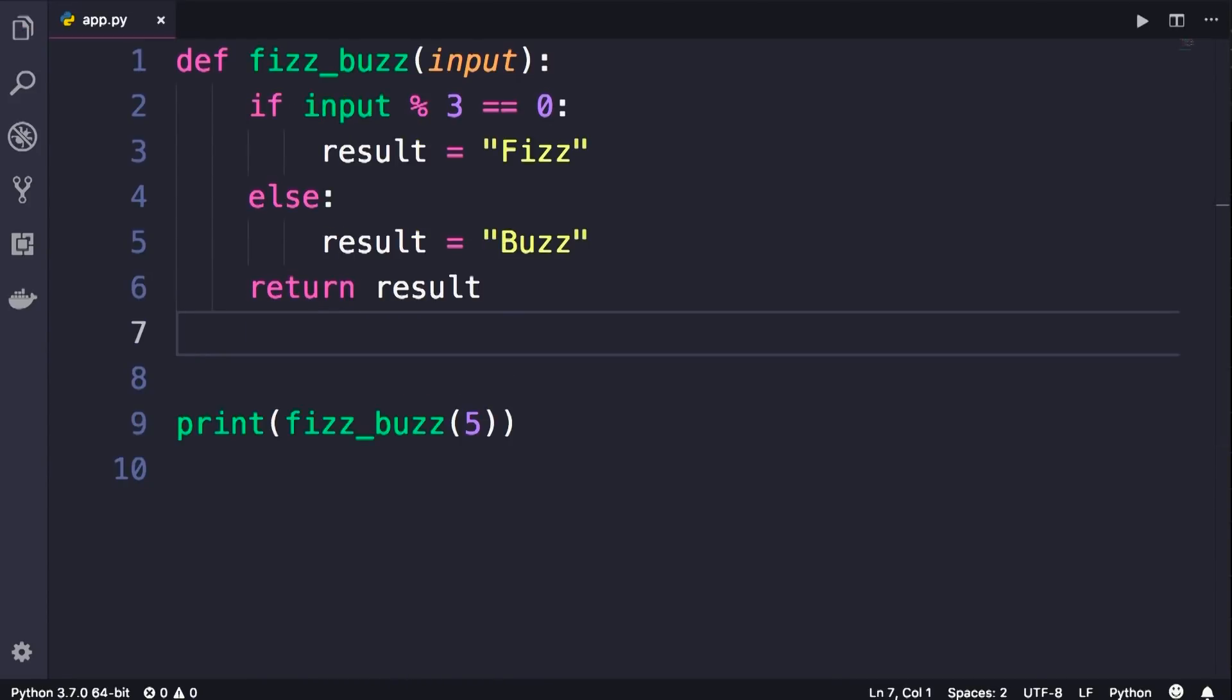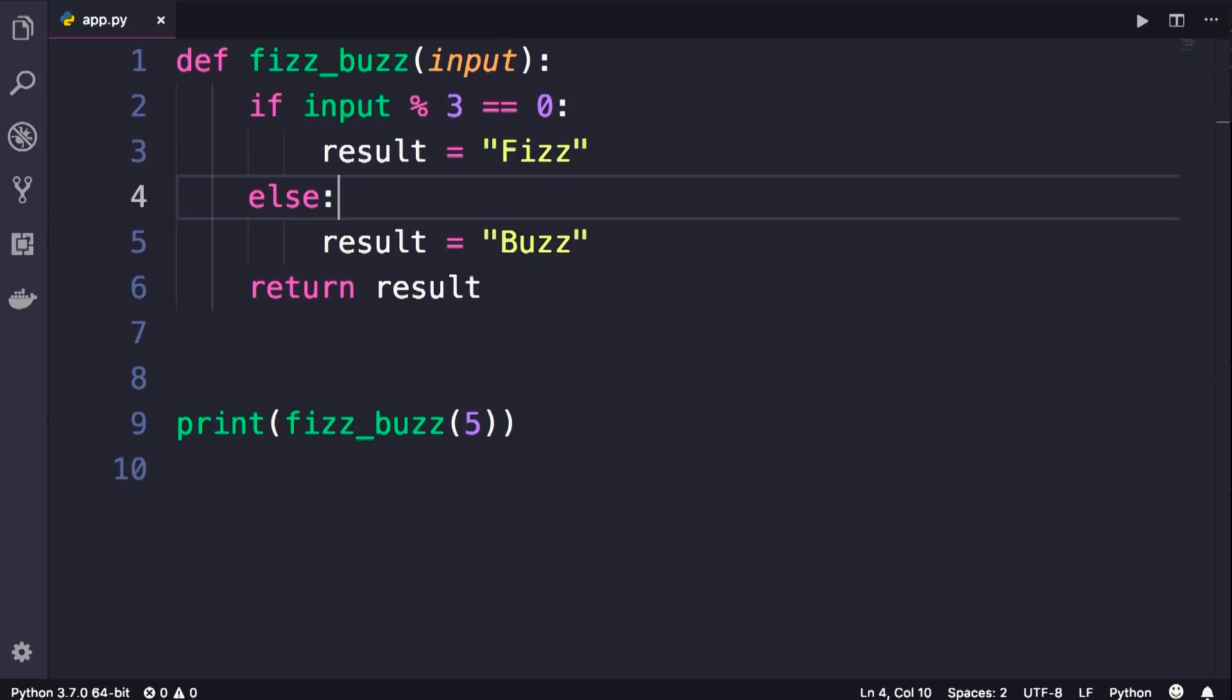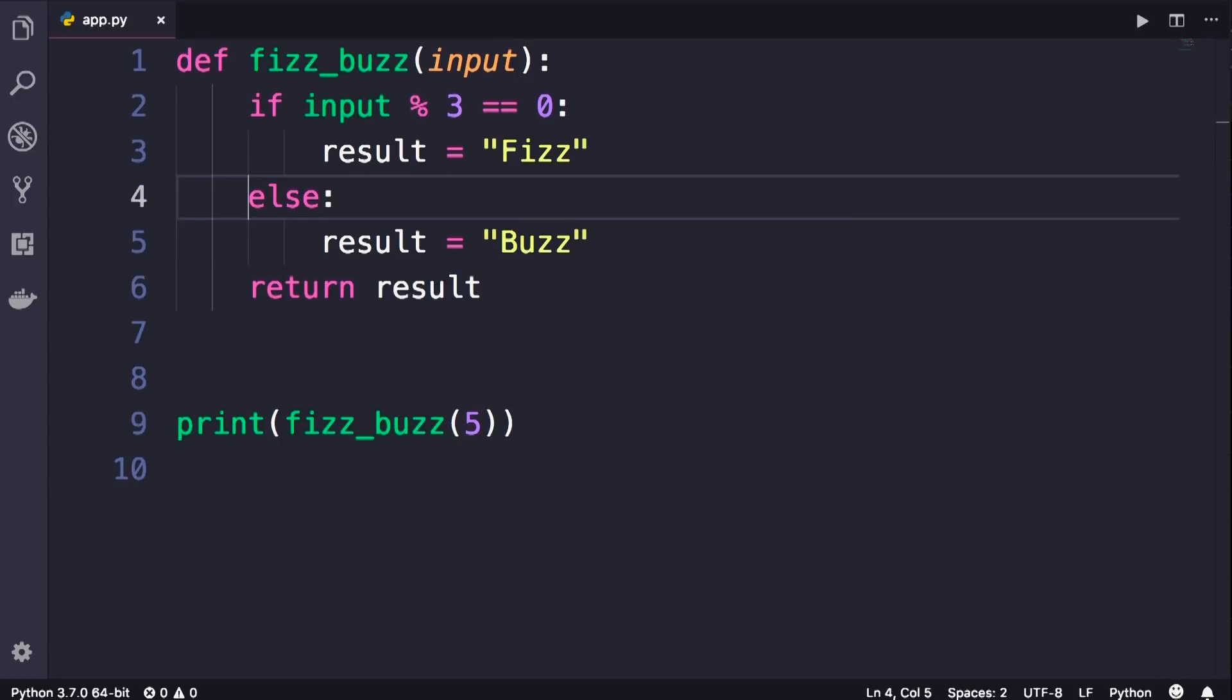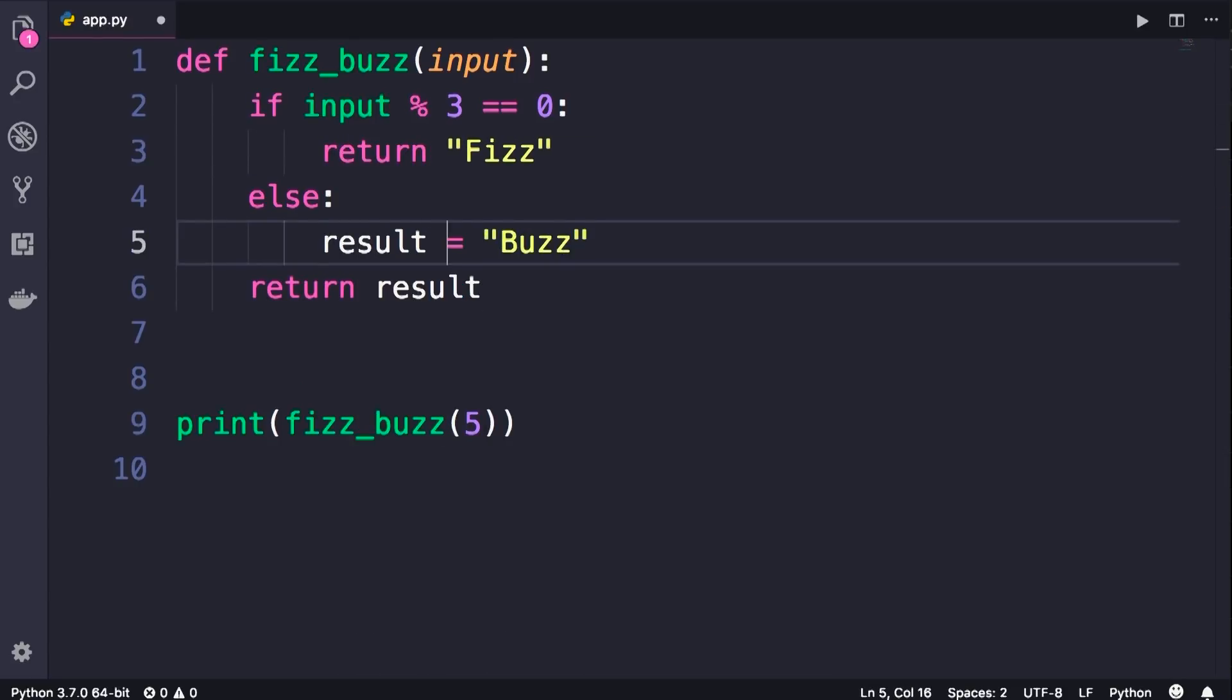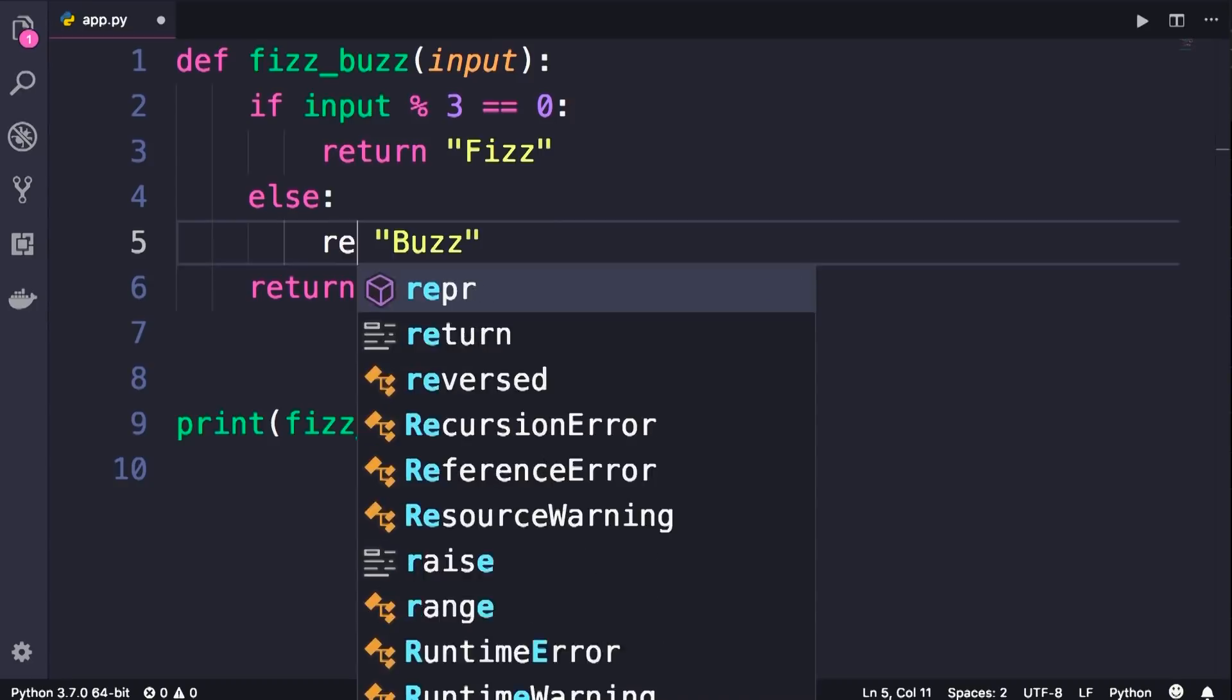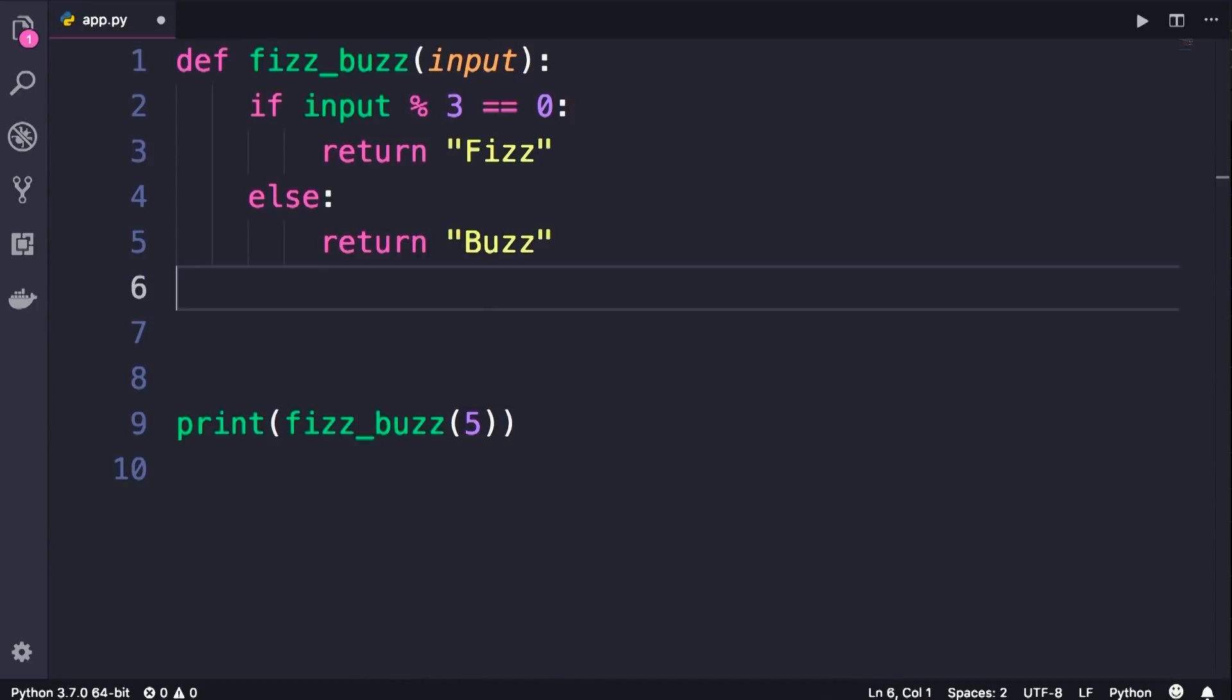This is one way to implement these rules, but it's not the best way. There is a better and cleaner way. Let me show you. So instead of defining this result variable and then returning it, we can simply return this string here and also here, and then we can get rid of line 6. So we remove one unnecessary line of code. This was one technique.